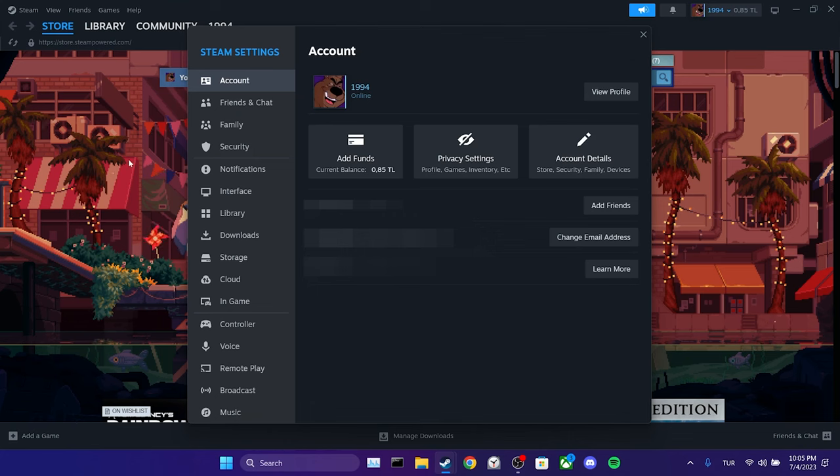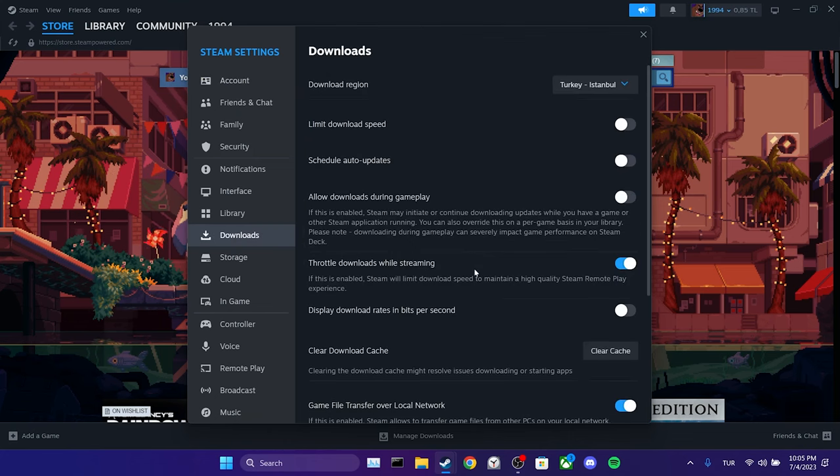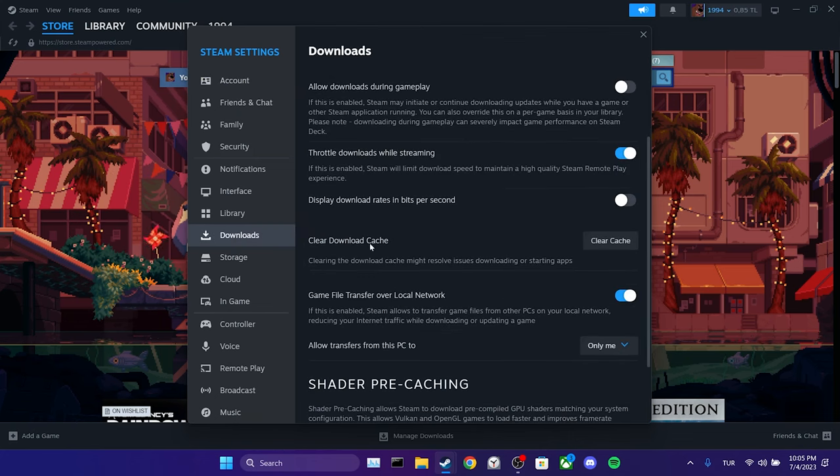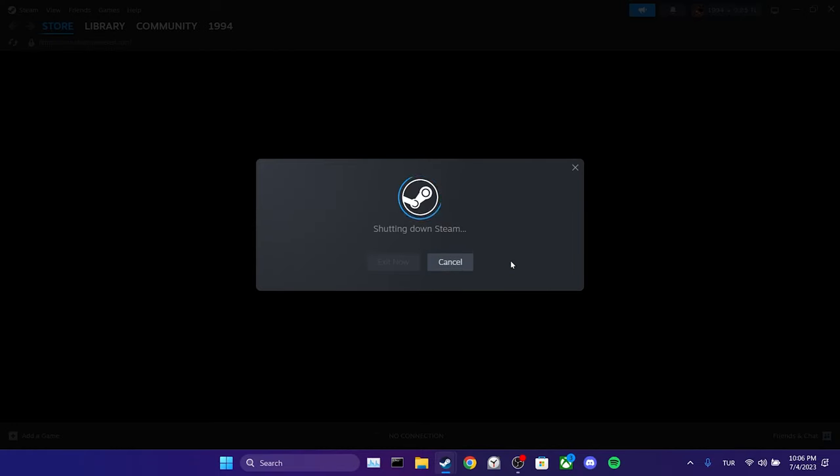After that, click on downloads. We scroll down and click on clear cache. After doing this, we will need to log in to your account again. We click on confirm and proceed.